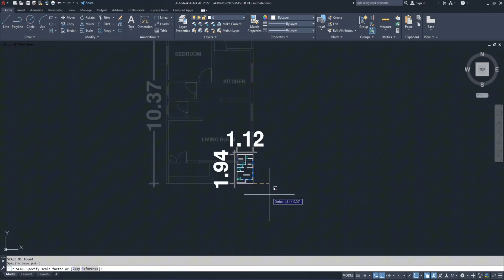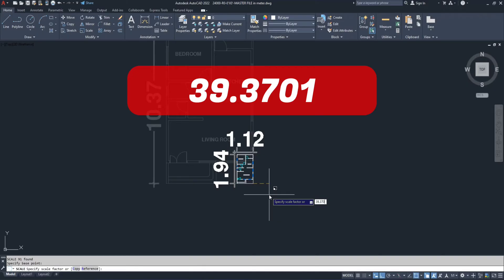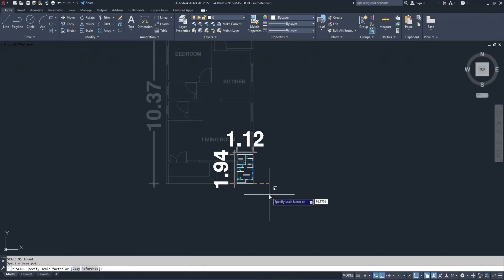To convert from meters to feet, the scale value is 39.3701. Type that and press enter.